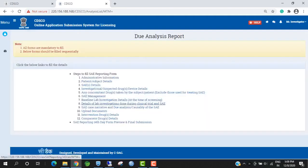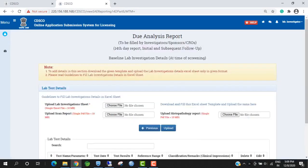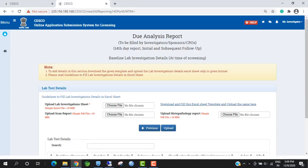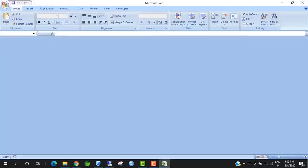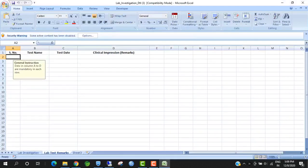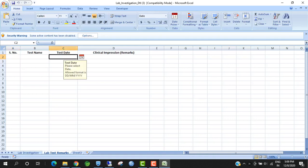Next form is Baseline Lab Investigational Detail. Investigators have to download the Lab Investigational Excel Sheet format and fill this Excel Sheet with Serial Number, Test Name, Test Date, and their Remarks.